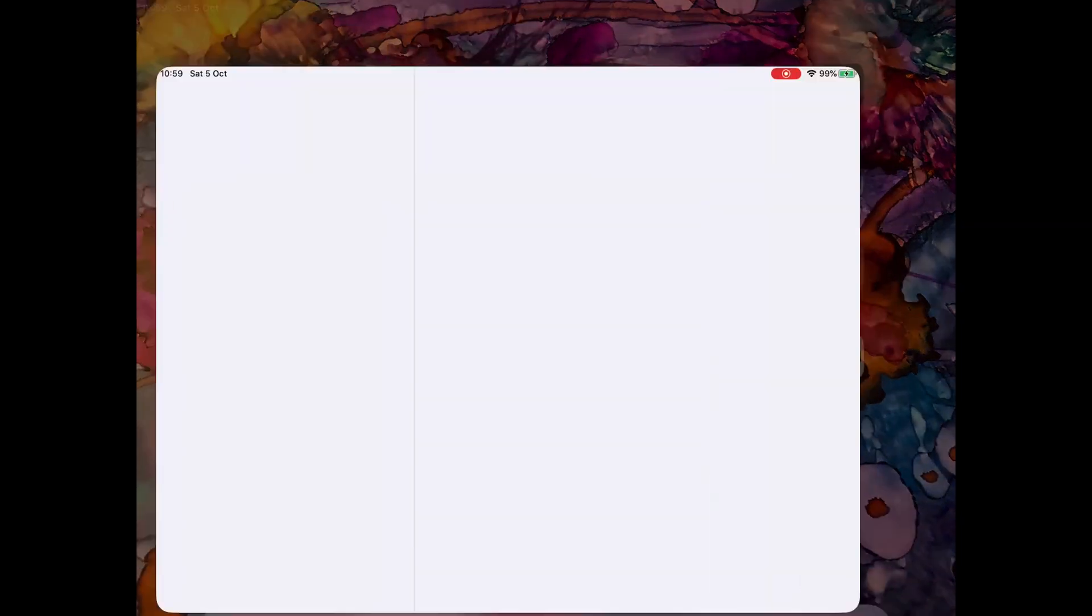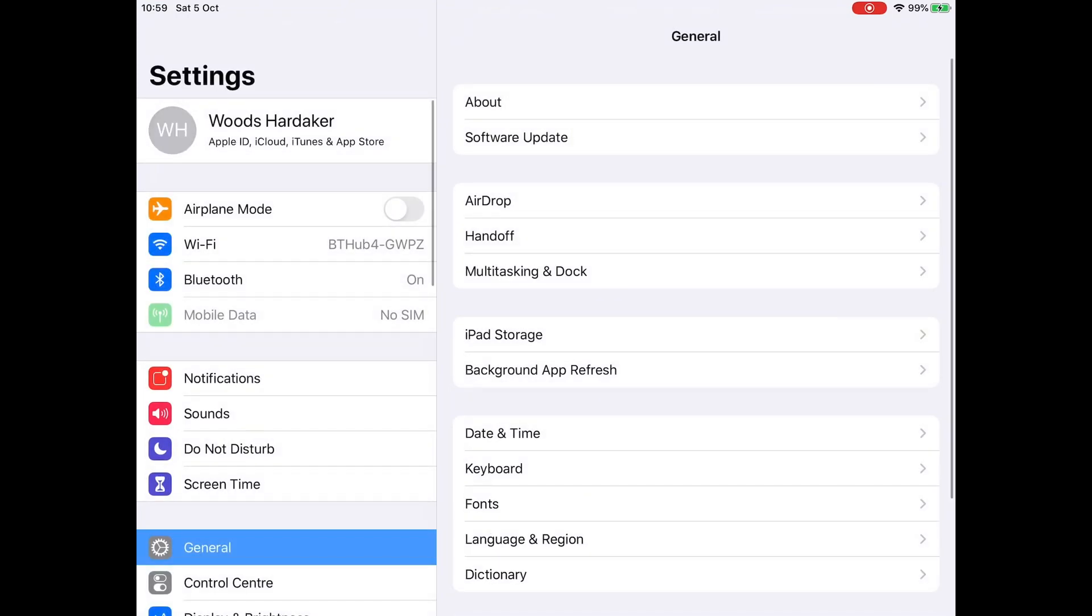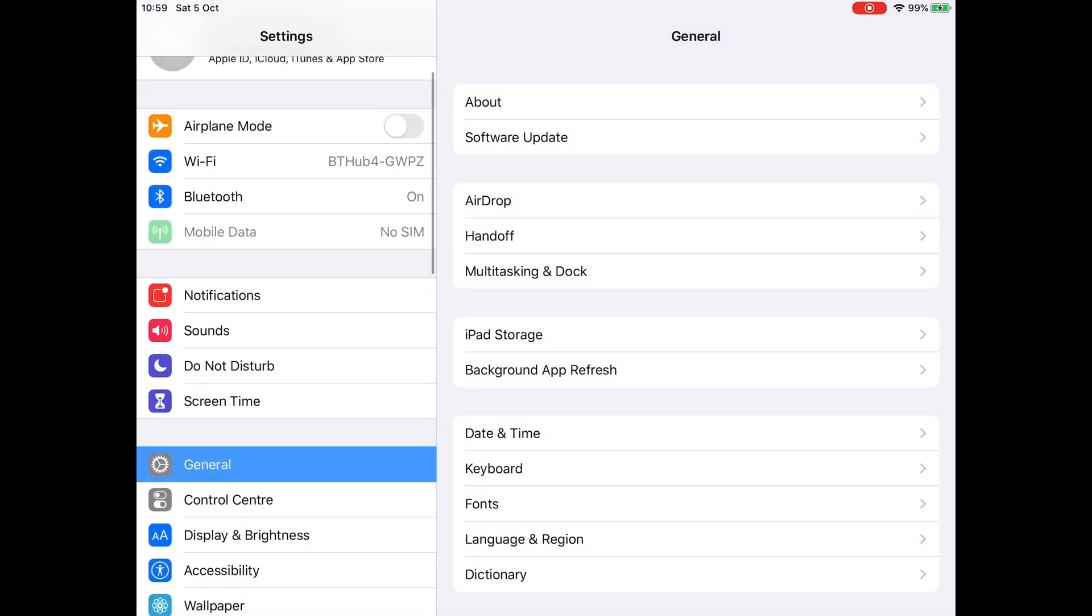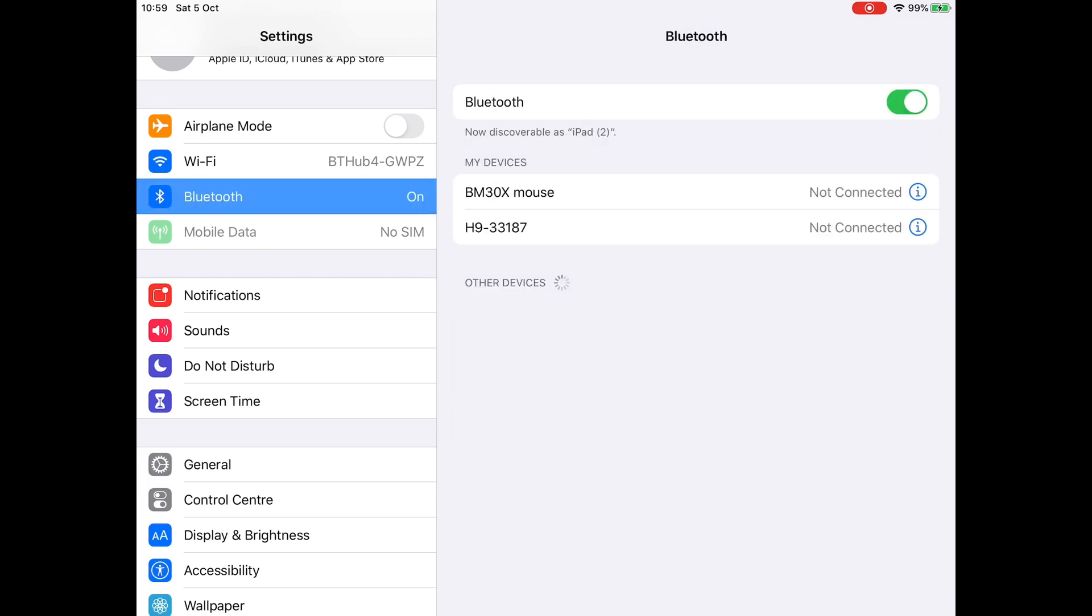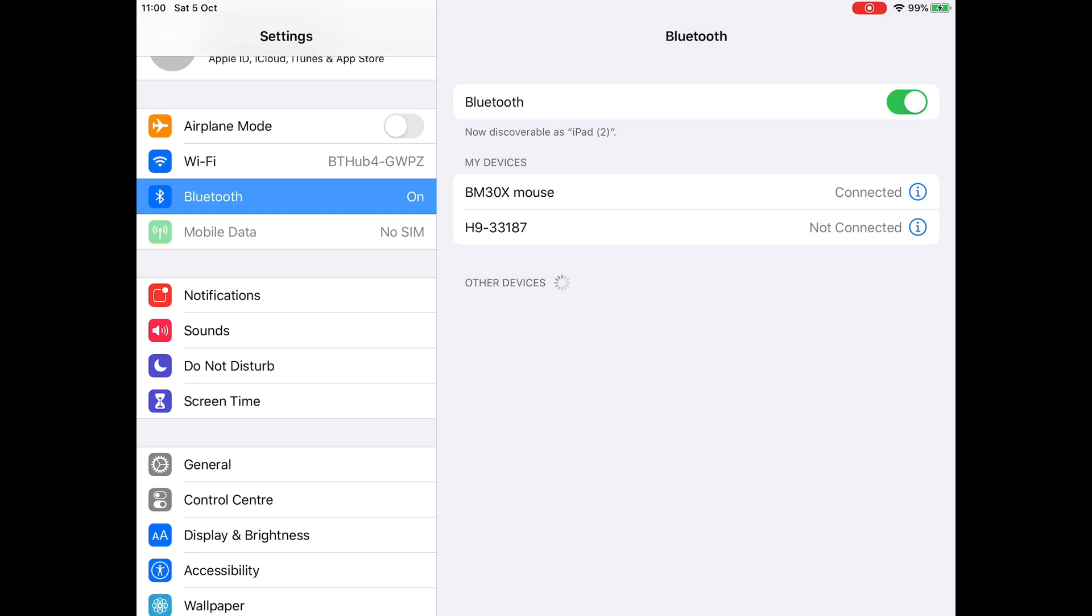Here's the thing, let's go into settings here. You'll see I have Bluetooth switched on. Now, you'll see no pointer at all at the moment, which is why this is confusing for people they screen record. So I'm going to tap on Bluetooth on, and you'll see that the BM30X mouse is not connected, and that the H9, that's something else, but that's not connected either.